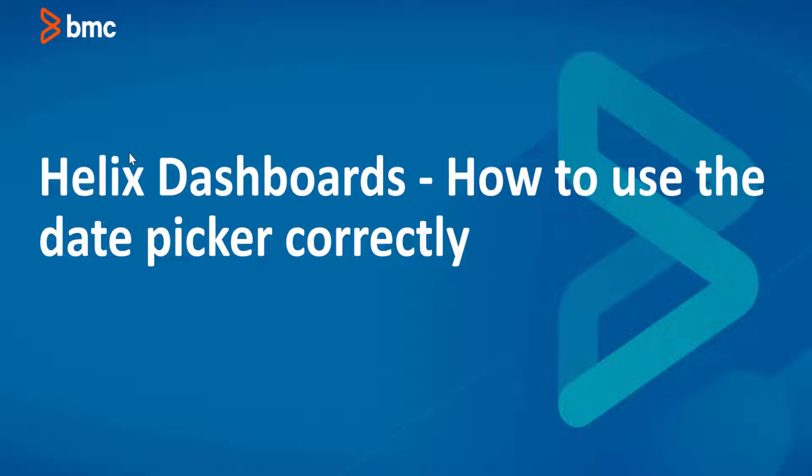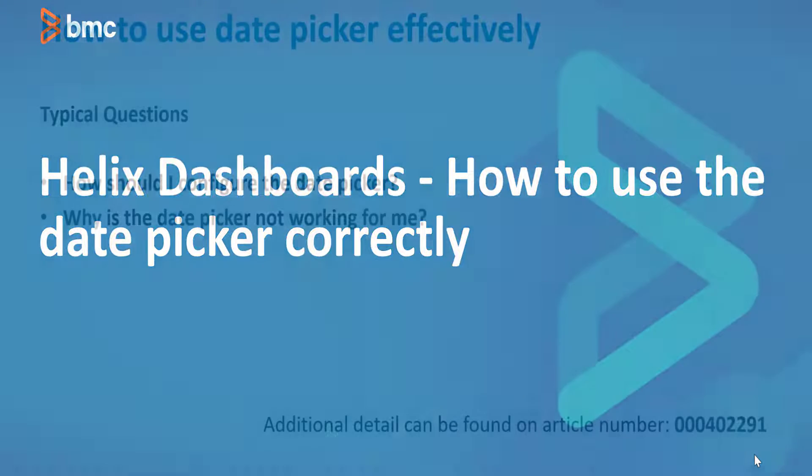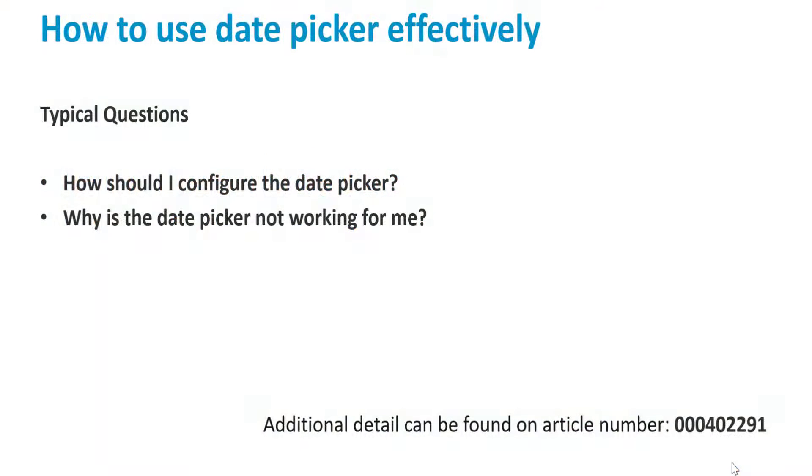Hello everyone. On this video we will talk about how to use the date picker correctly in Helix dashboards. The typical questions that we get regarding the date picker is why is the date picker not working for me? How should I configure the date picker? Let's jump into a demo to get the answers.